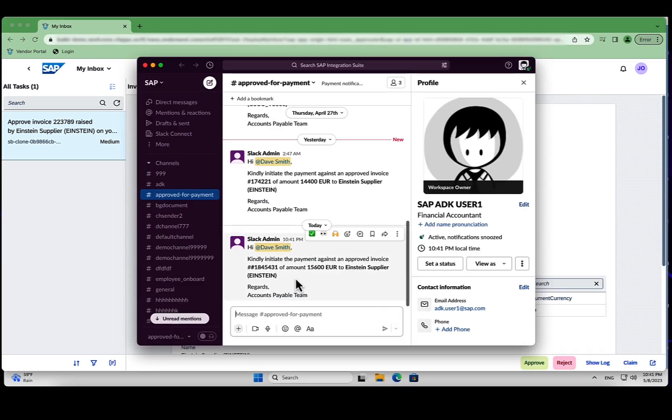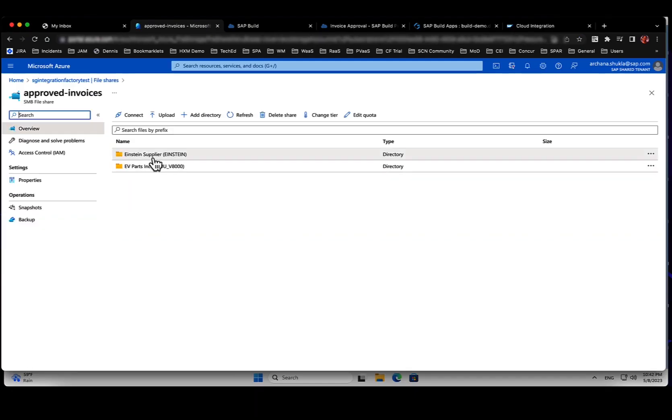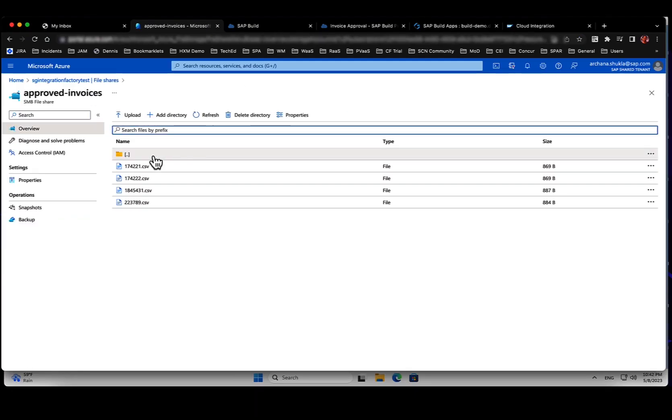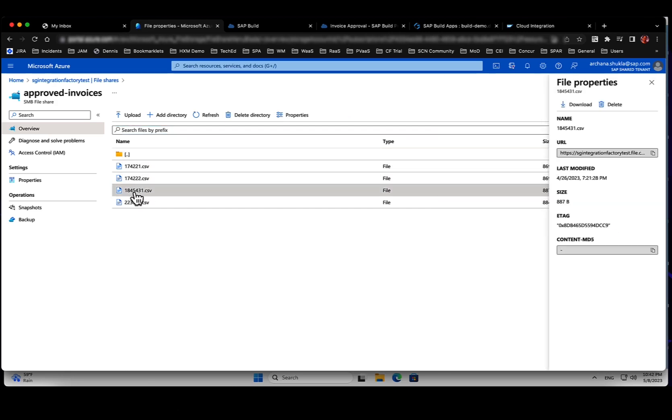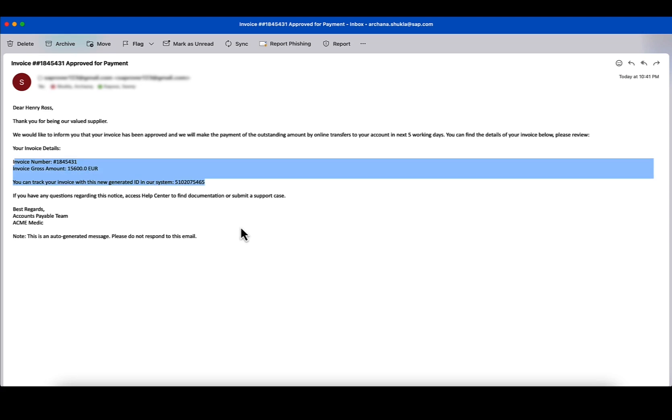The first non-SAP system is Slack. Here, a notification is posted to the Slack channel of the payment department. The second non-SAP system is Microsoft Azure File Storage, which the approved invoices are posted to. The third and last integrated system is SAP S4HANA. Approved invoices are posted to the system and a confirmation email containing the newly generated invoice ID is sent to the supplier.